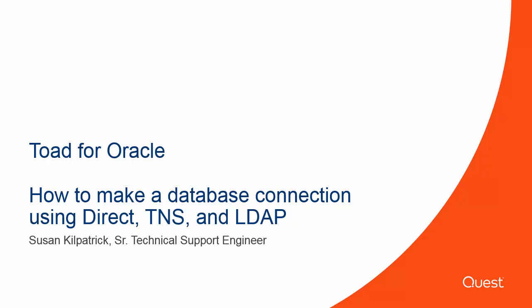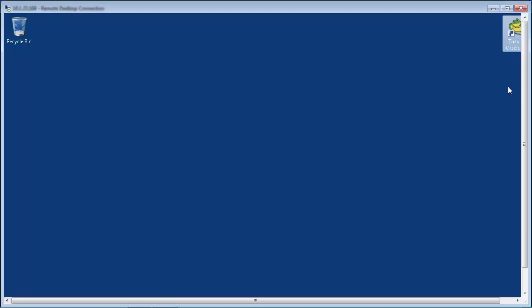In this video, I'll be demonstrating the various connection methods you can use in the Toad for Oracle database login window, along with some of the other features available in the window. Let's go ahead and launch Toad at this point.